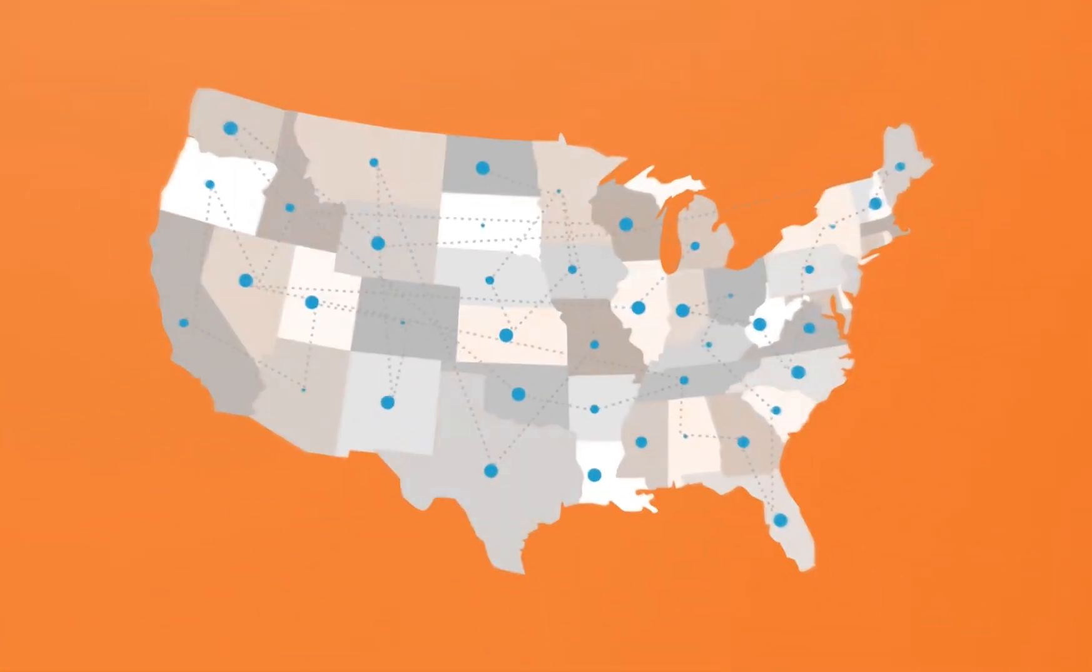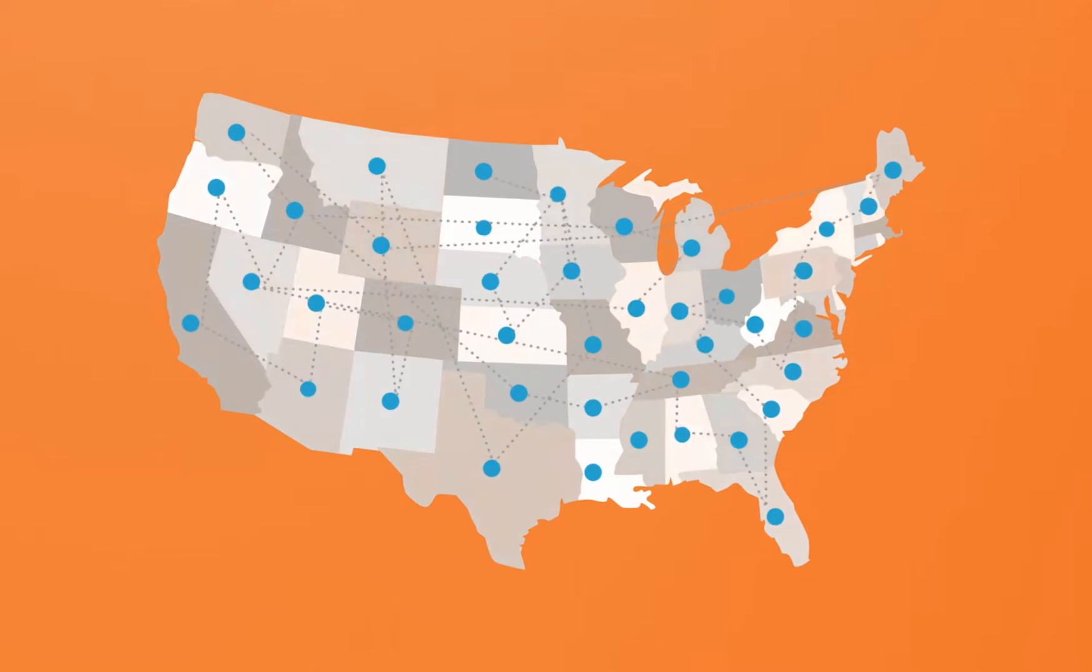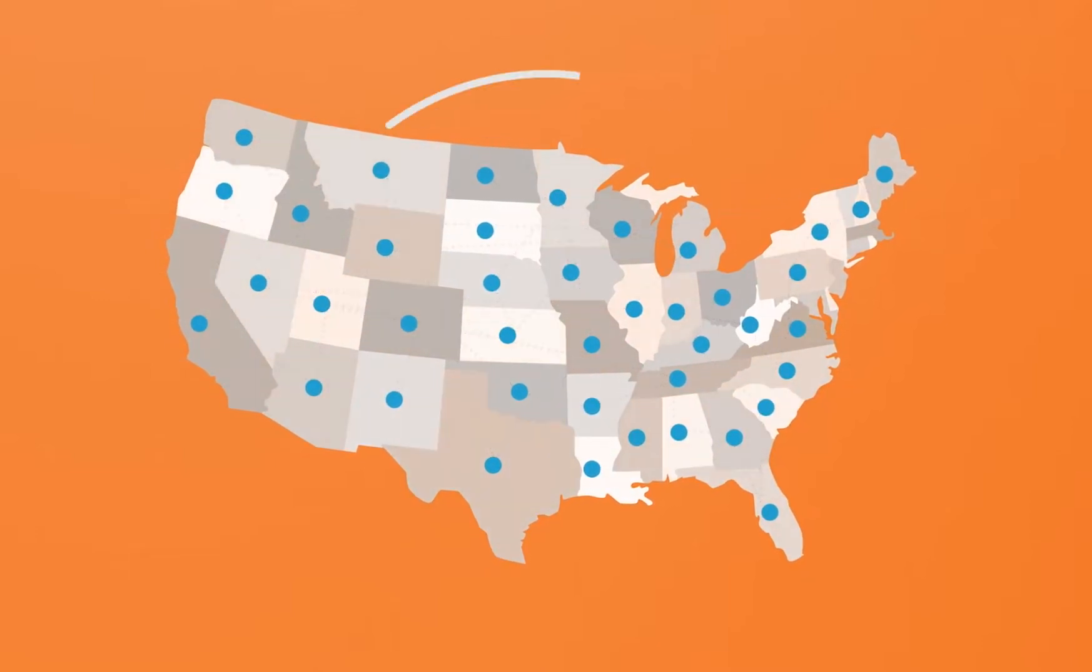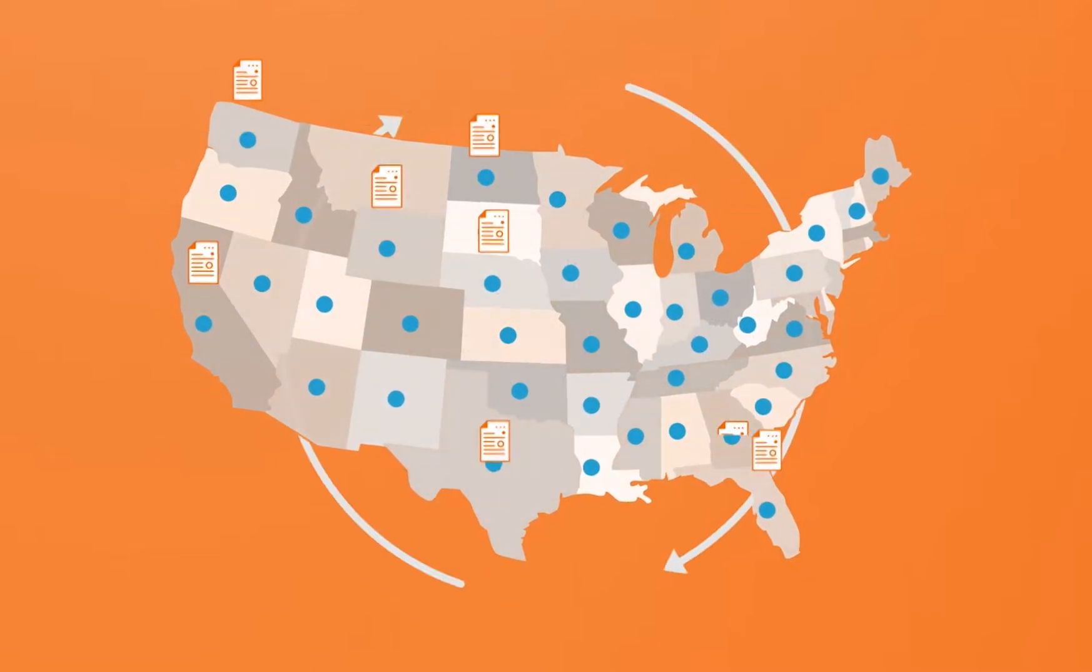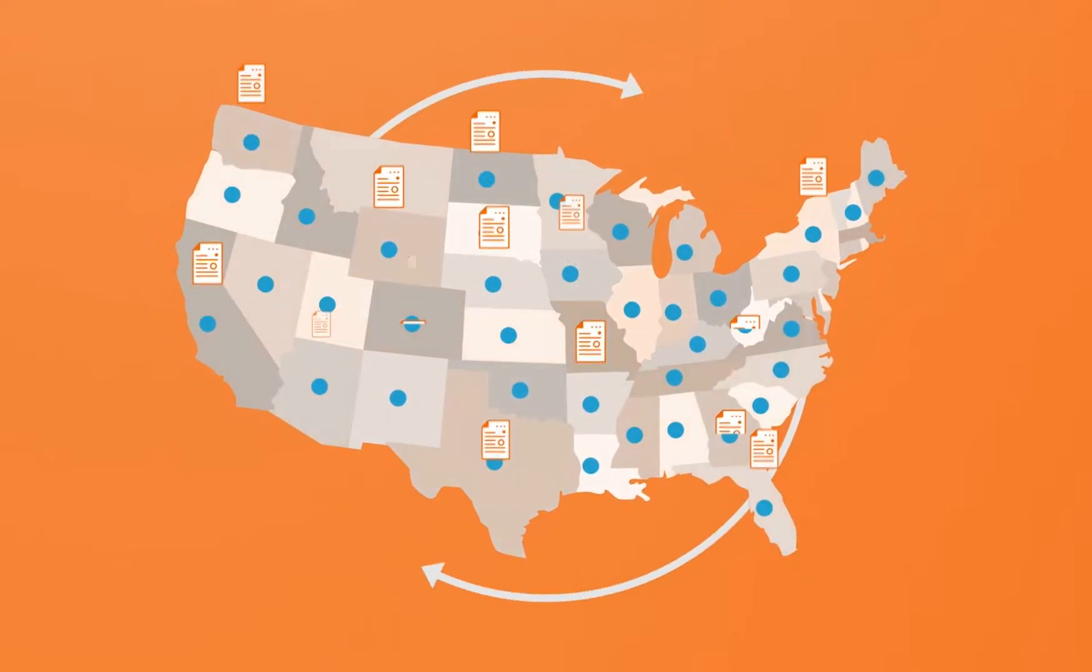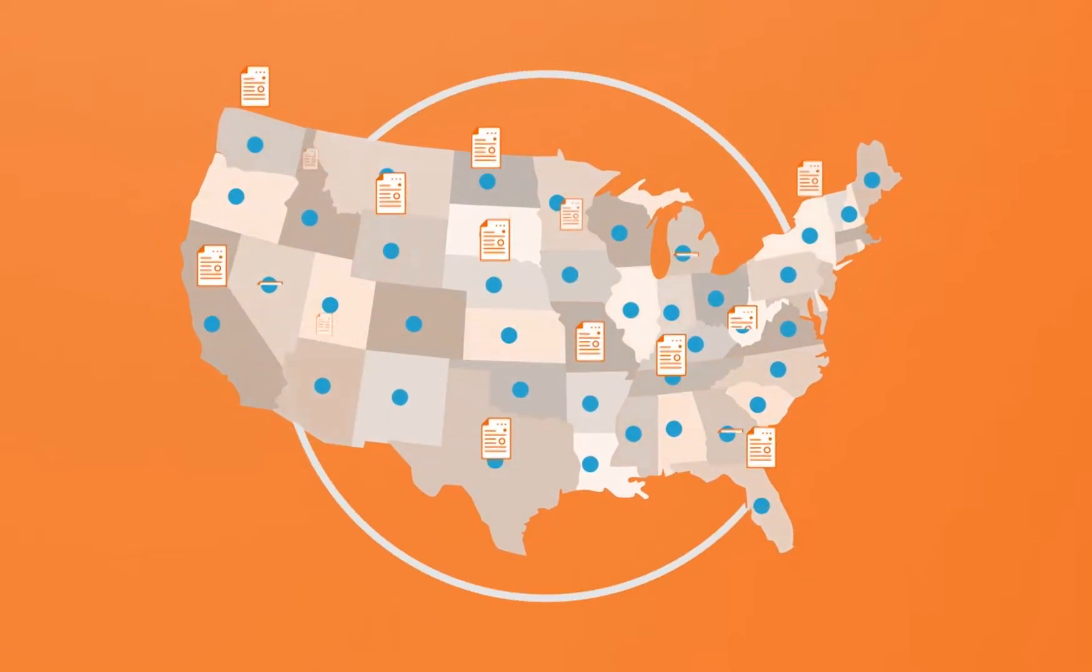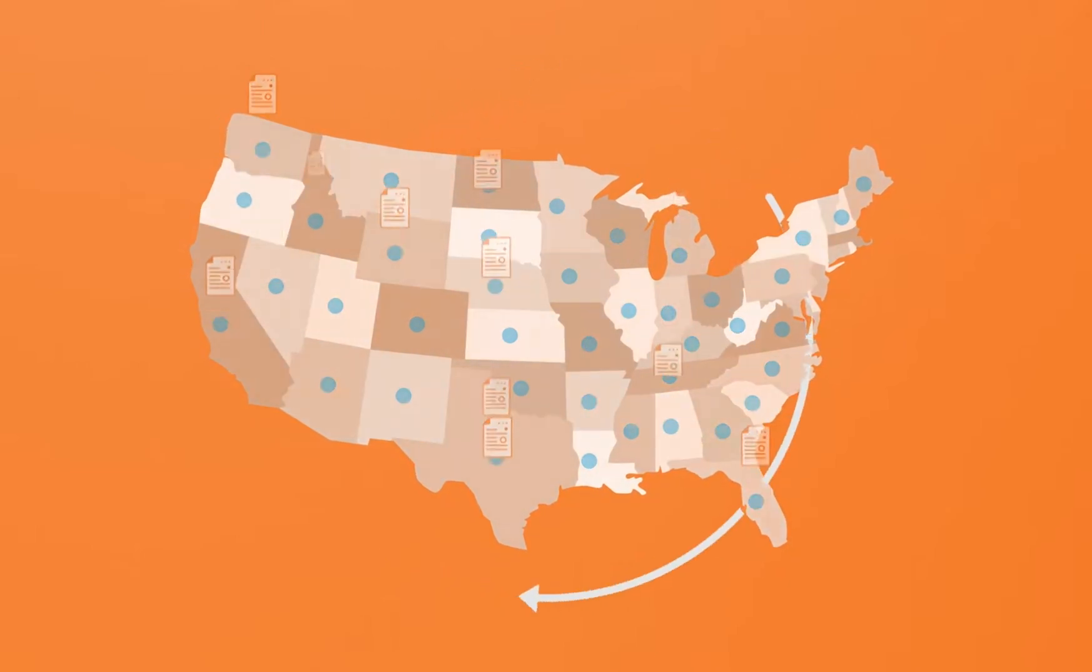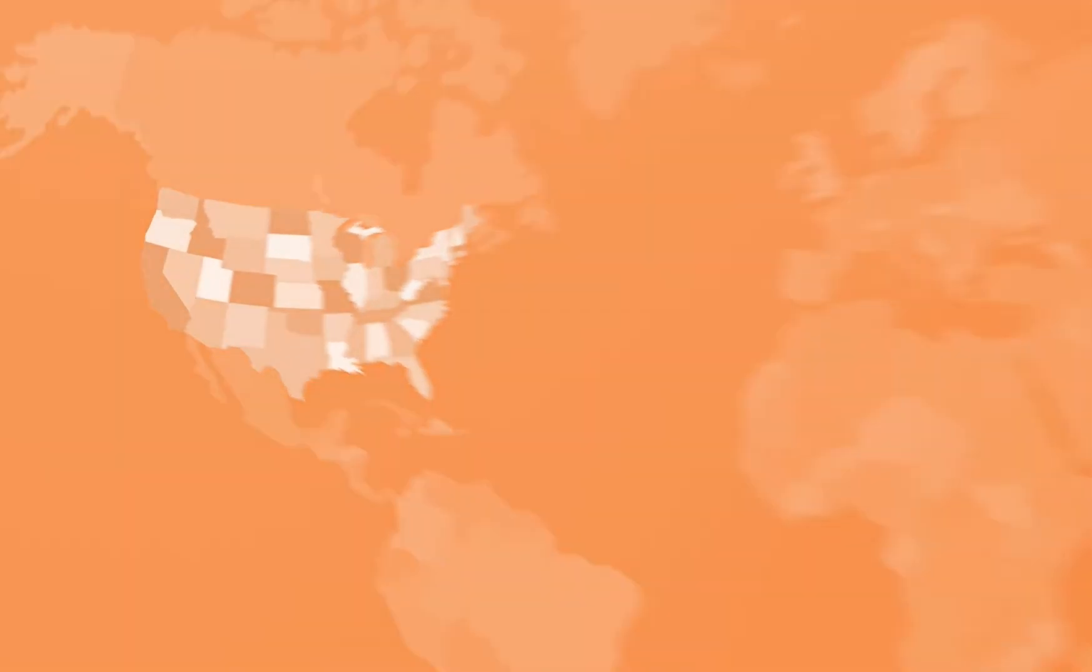And one of the key benefits of Avalara's cloud-based solution is that taxability rules are continually updated within AvaTax. So there's nothing for you to maintain. You're always going to be up to date.